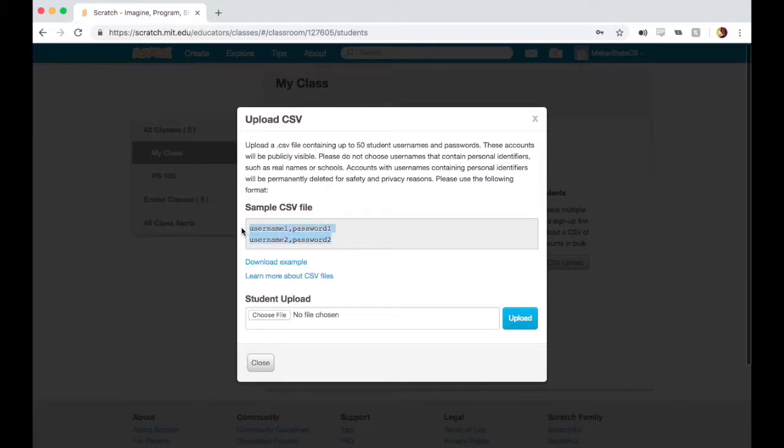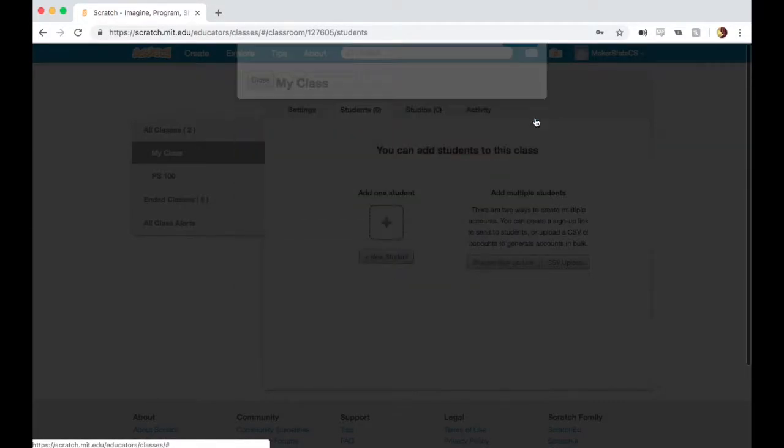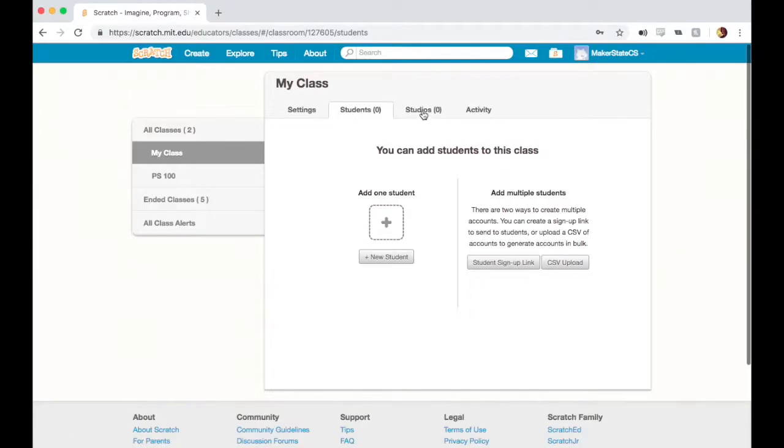Here you see the format for how to do this. Usernames and passwords separated by commas on different lines. You could create something like this in Excel or Google Sheets. It's not very hard to do, but requires some different preparation or steps. Those are all some different ways of adding students to your classes.